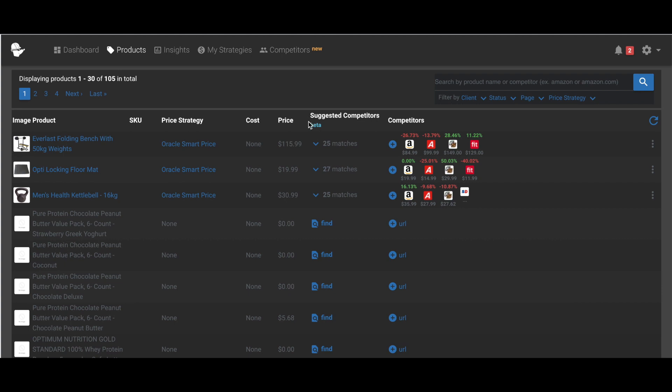We just launched our suggested competitors or auto-discovery tab. This means you can search and discover your competitors from our massive ecommerce dataset.